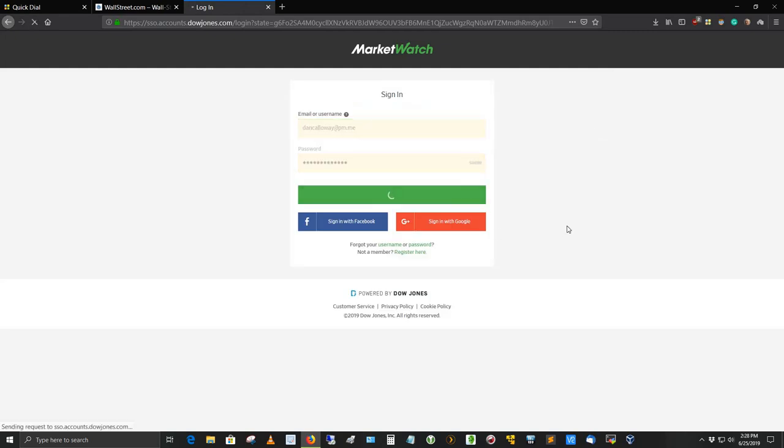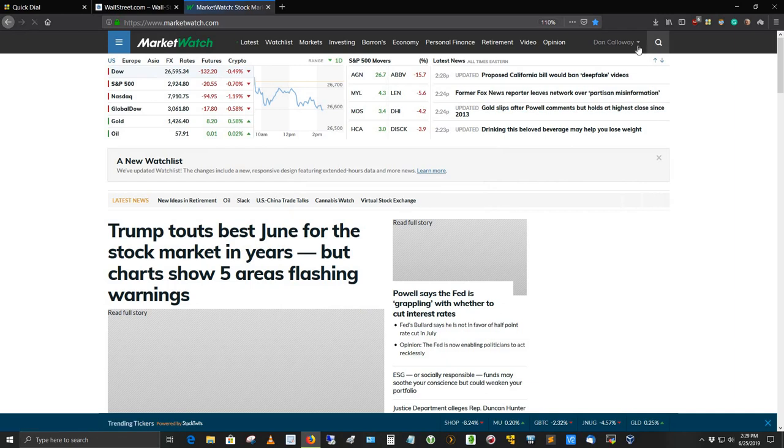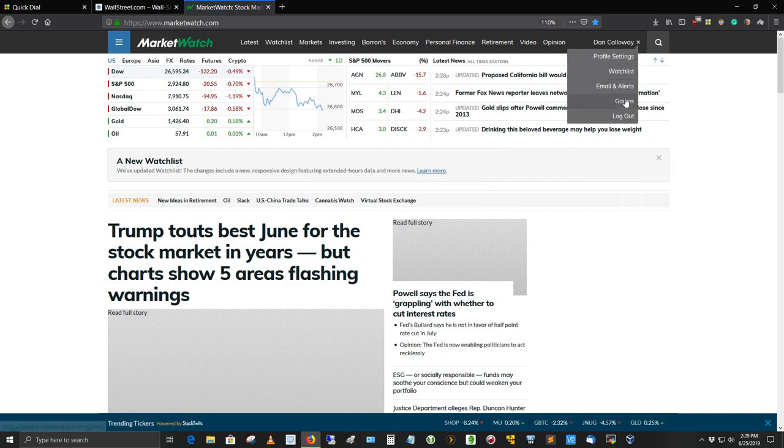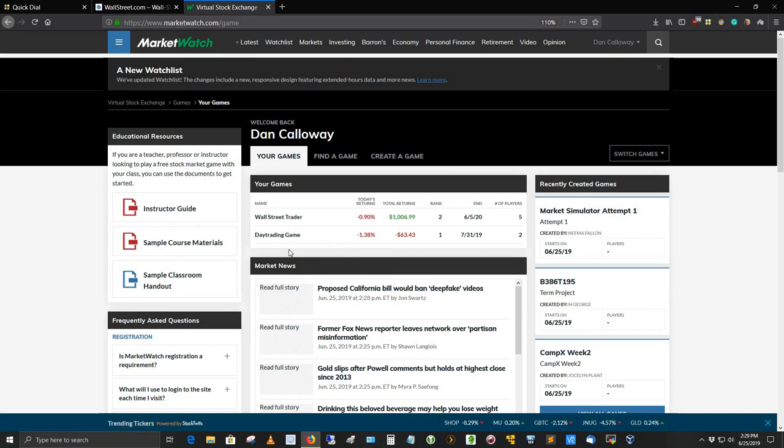I log in and will go ahead and select Games. So I actually started playing this game here called Day Trading Game. Not doing too well there.